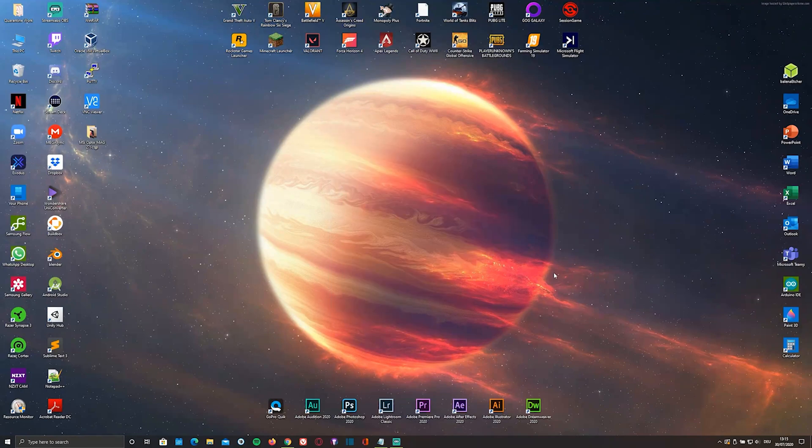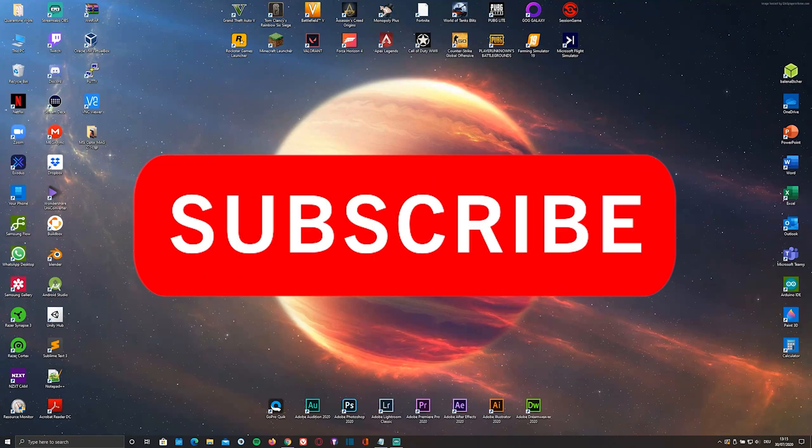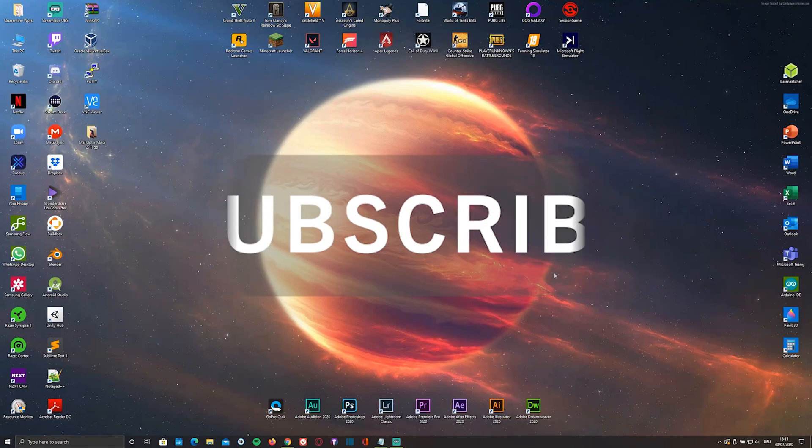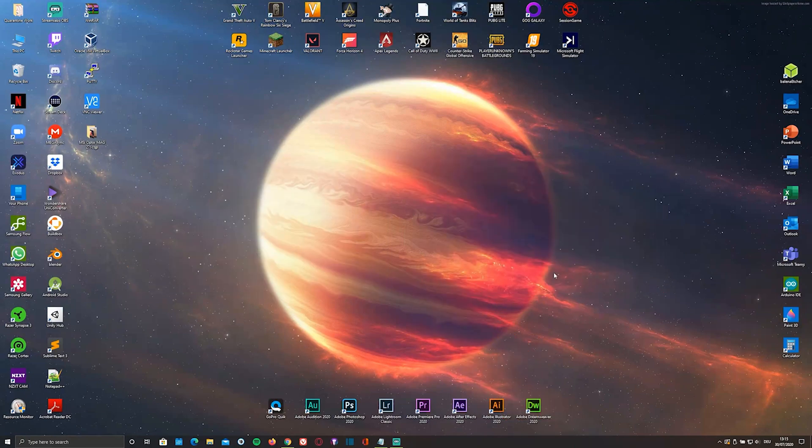But before you get started, if you're not subscribed to my channel yet and you enjoy the tech-related content and tutorials that I create, you're welcome to subscribe. And if you found this video helpful, it would definitely make my day if you'd leave a like. And now let's get started.